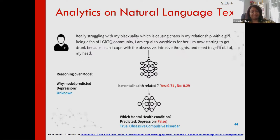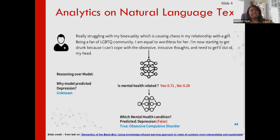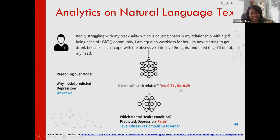Here's a simple example borrowed from work on deep learning applied to natural language. Researchers were trying to build models for predicting, by looking at social media content, when somebody might be mentally decompensating. They looked at someone struggling with their sexuality who made some comments, and the model predicted depression — you can see words like 'worthless' — correctly identifying a mental health issue.